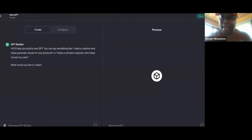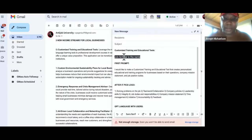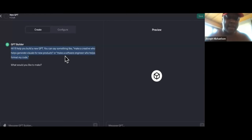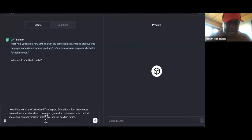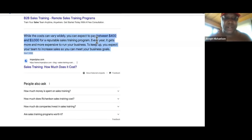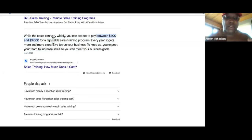Now watch this — I already got it laid out. So what we're going to do is build something called Job Scholar. Let me go ahead and copy the first prompt and come back over here to GPT. It says, 'Hi, I'll help you build a new GPT.' I already got it. I paste it in there. I say: 'I would like to make a customized training and education tool.' Why? Because over here, you can expect to pay $400 to $3,000 for a reputable sales training program.